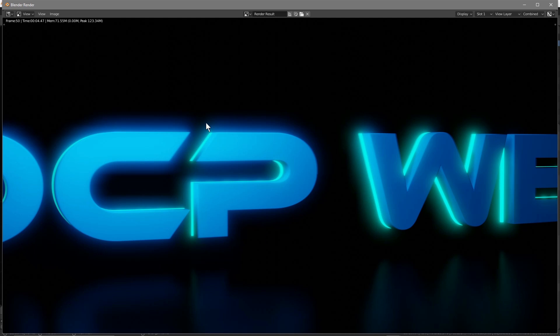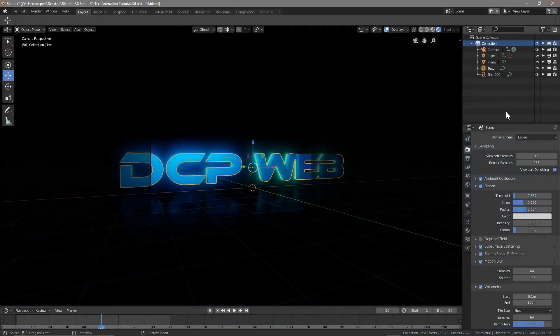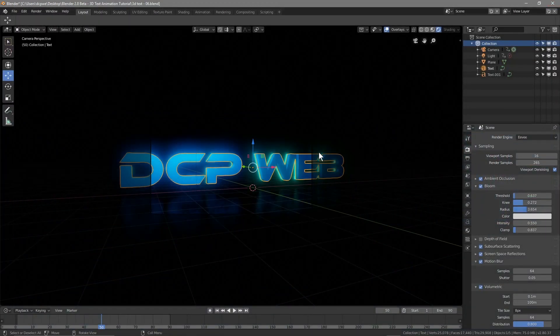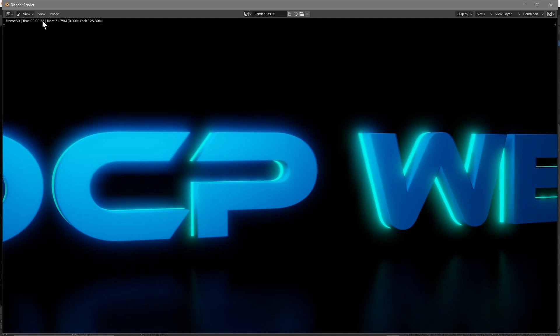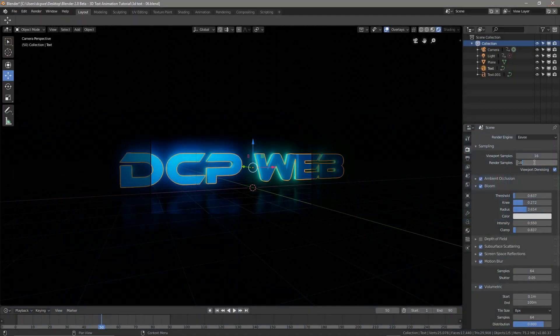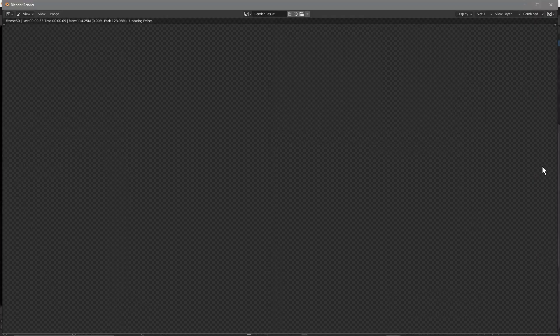The number of render samples will improve the render results. If we set this to something very low like 10, it renders so much quicker — almost zero point something seconds. If we increase the render samples it gives us a better quality end result. 256 or maybe even 512 — let's have a look at 512.